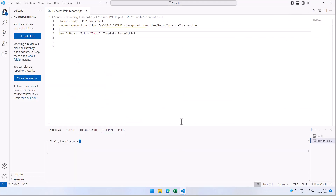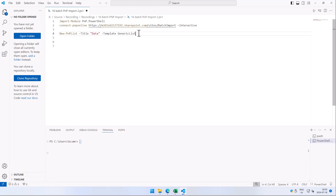I've done several other import videos using Microsoft Access, using the wizard, and some other tools like that, but now I'm going to do it in PowerShell. I'm going to be using the batch functionality of the new PNP PowerShell version.